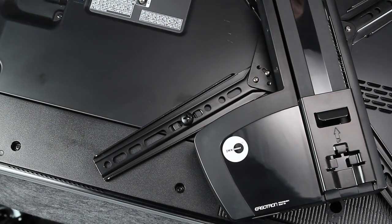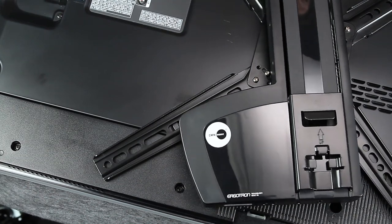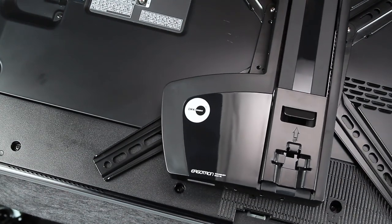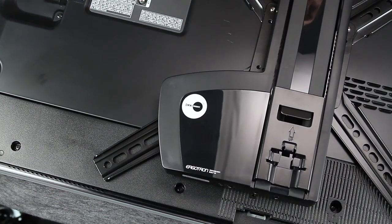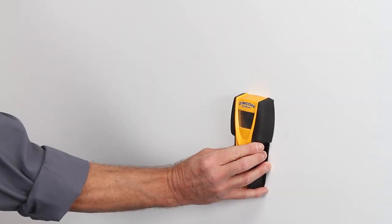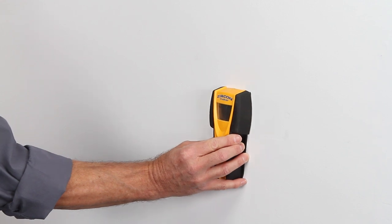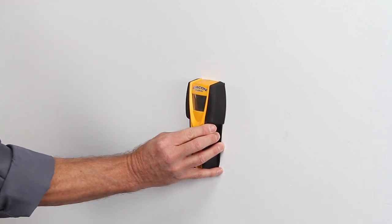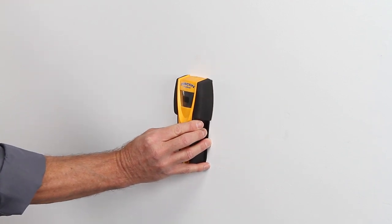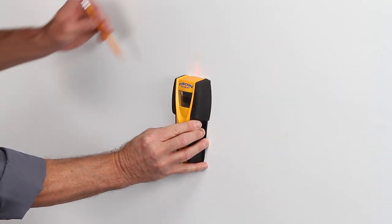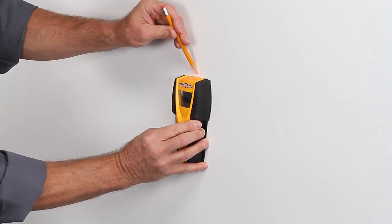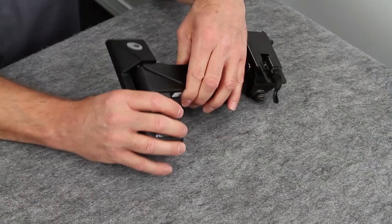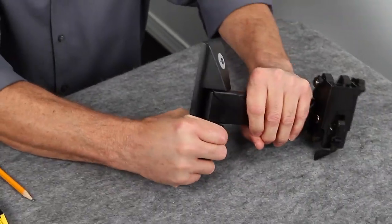Once complete, set the TV aside. Choose the location where you want to mount your TV and use a stud finder to find the stud. Once you find it, remove the wall plate cover.